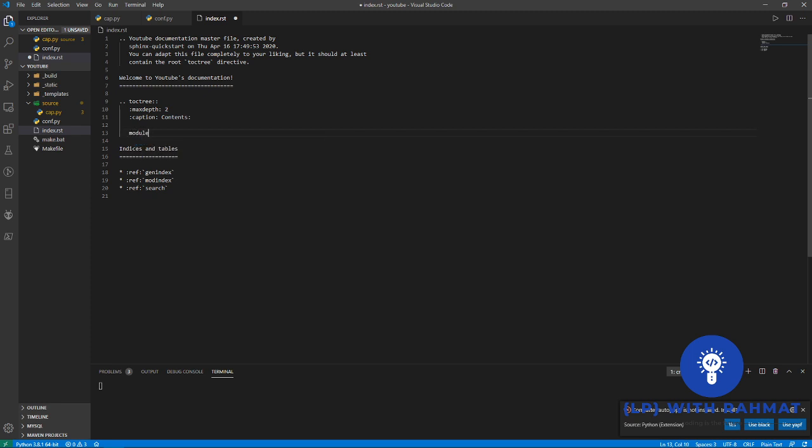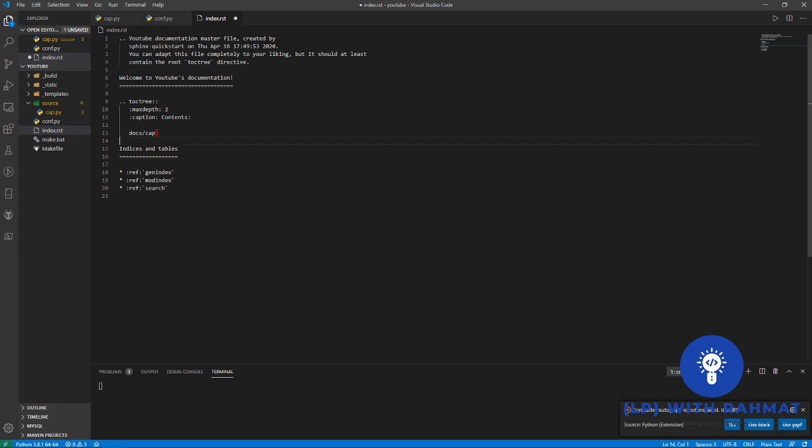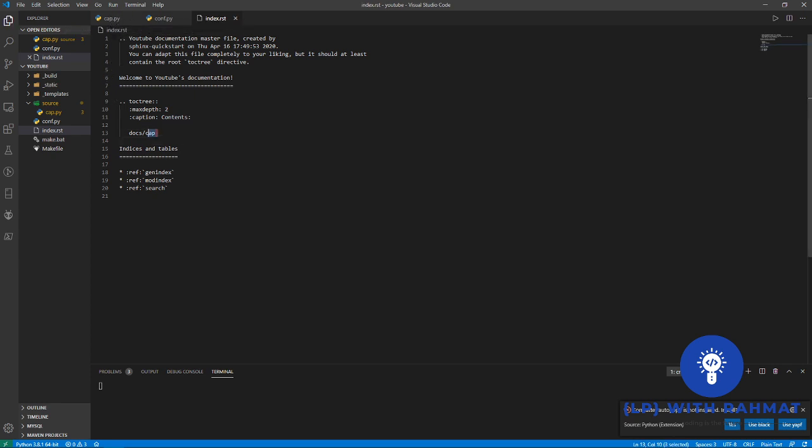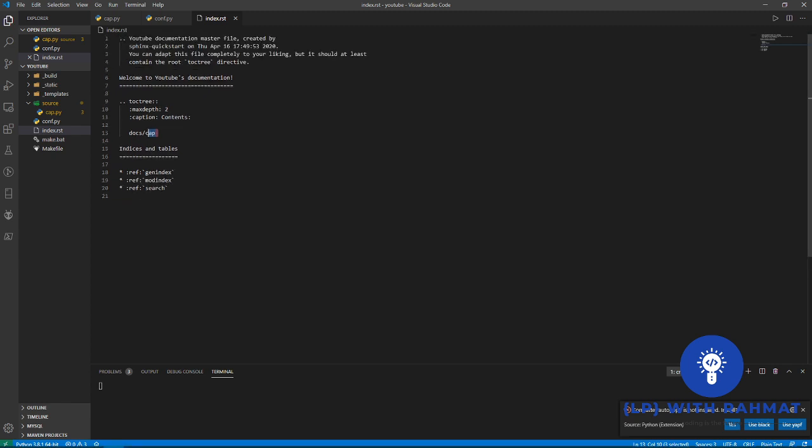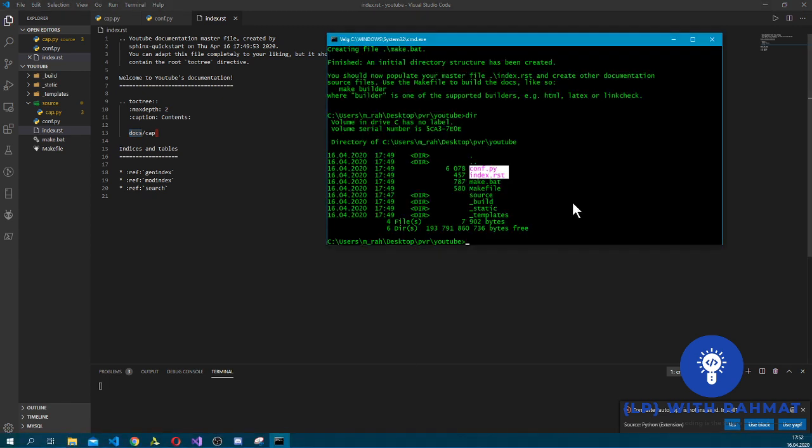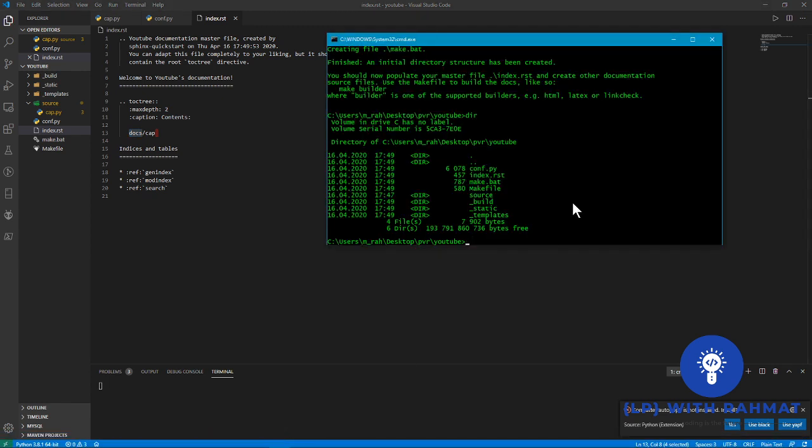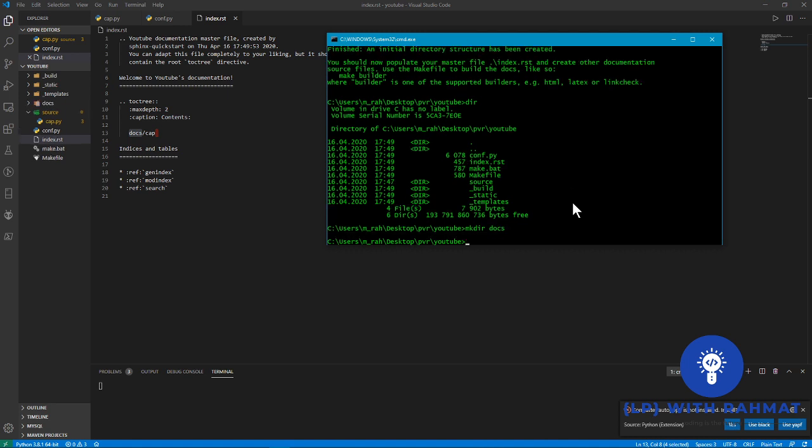Now we go to our RST file. You can type in modules or you can be more specific to say docs-cap. Since my Python file is cap, so I just name it cap. And I don't have docs directory but I have to create it, so I just say mkdir make directory docs. And now you can type the following command to create our HTML file: sphinx-apidoc -o docs from source.